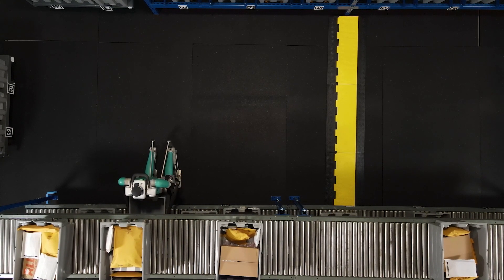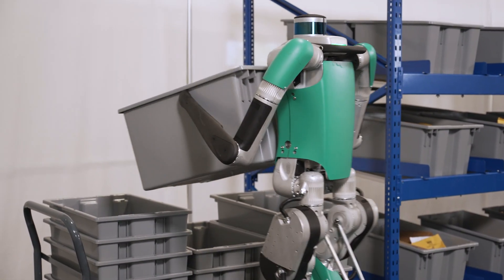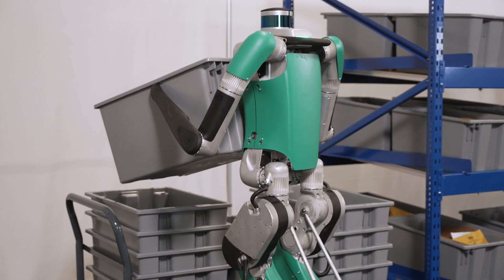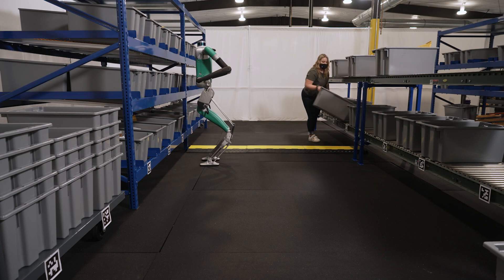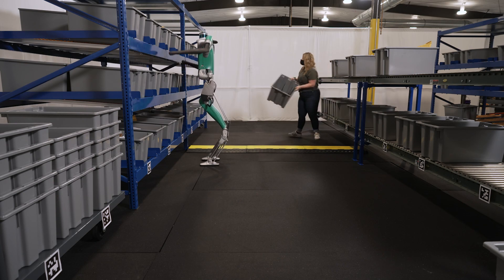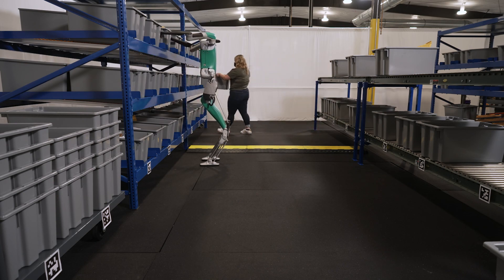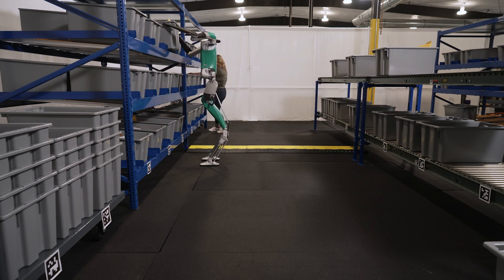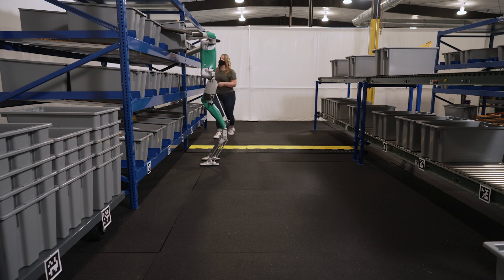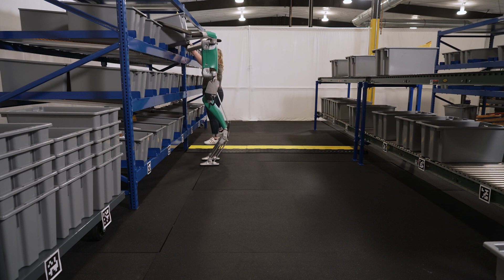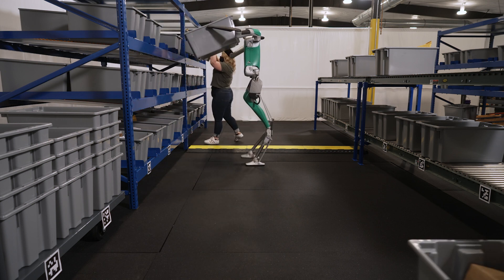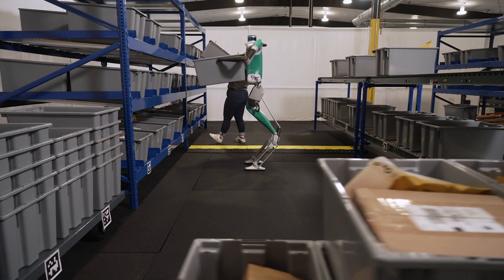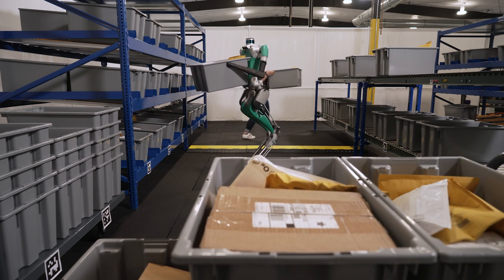In the shoulder area there are actually two of the actuators within quite close proximity of each other. This allows Digit to not only lift its arms but to rotate, which allows Digit to pick up boxes of different shapes and variety of sizes and place them in high places.